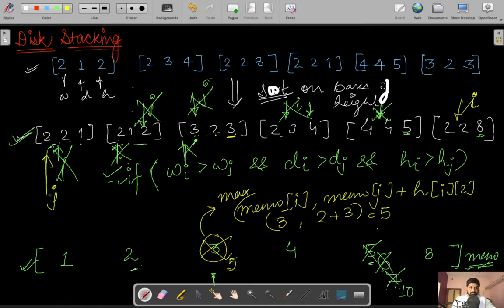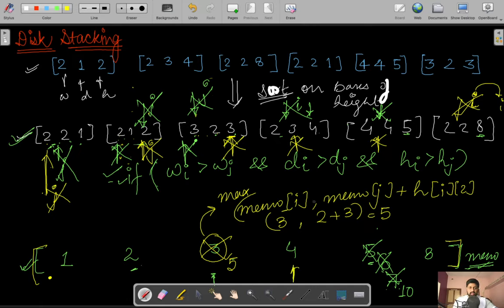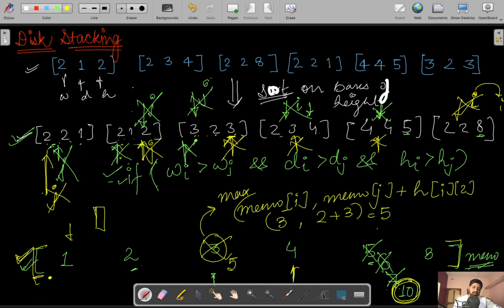With i at the last position and j restarting, we check: 2 is not less than 2, violates; 2 not less than 2, violates; 2 not less than 2, violates; 2 not less than 2, violates; 4 not less than 2 — violates; j reaches i and the loop terminates. The memo array is now complete. To find the actual maximum height, we iterate through the memo array from start to end — the maximum value is 10, so the answer is 10.